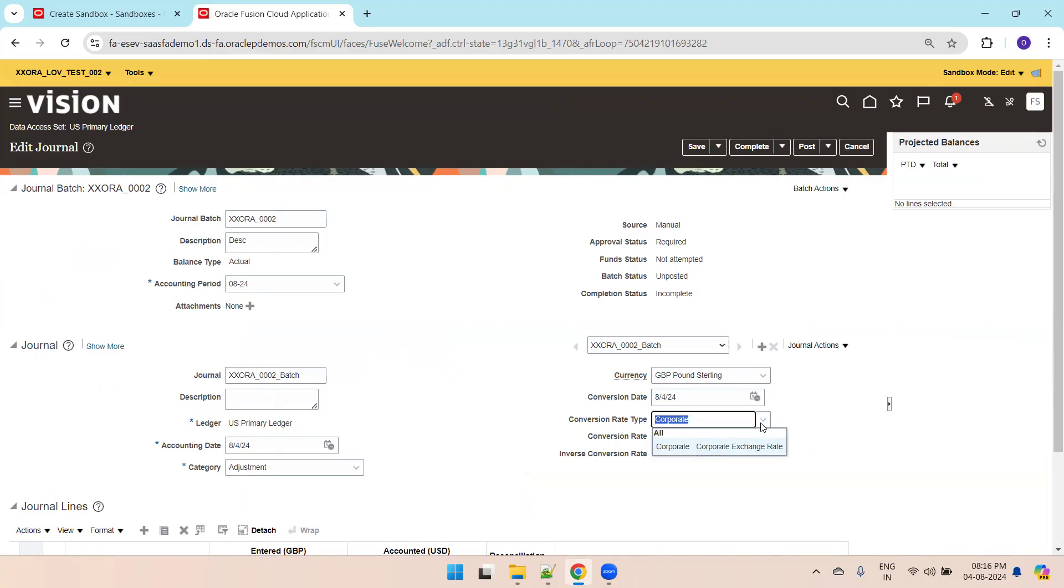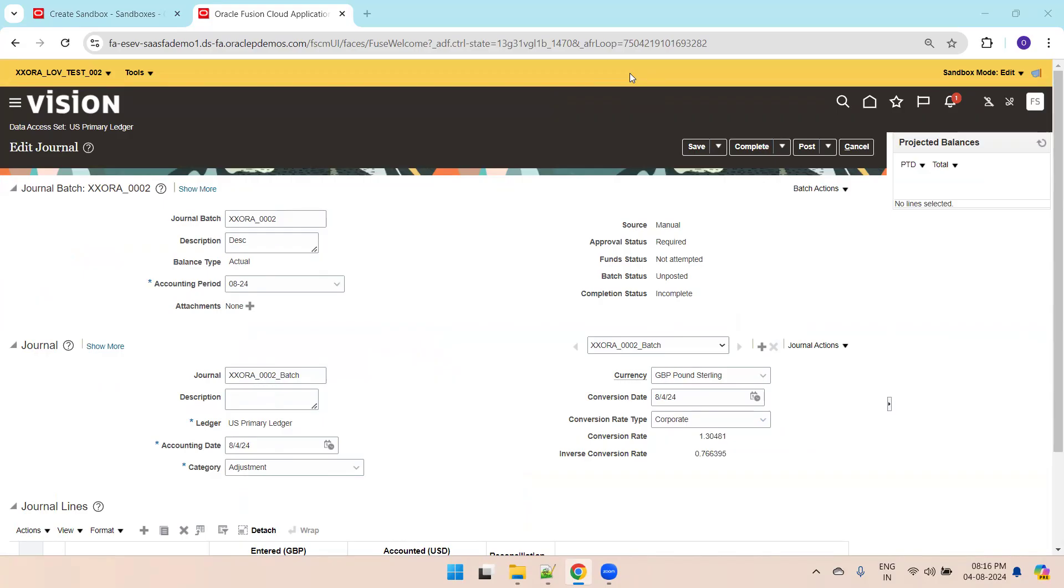It is not possible to show two or three values in this LOV. We can control to show only one list of value. This is all about controlling list of values in page composer in Oracle Fusion. Thank you.